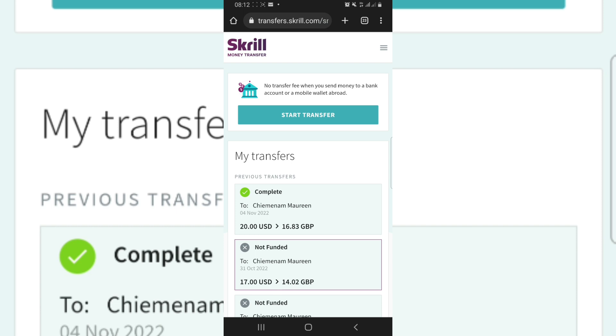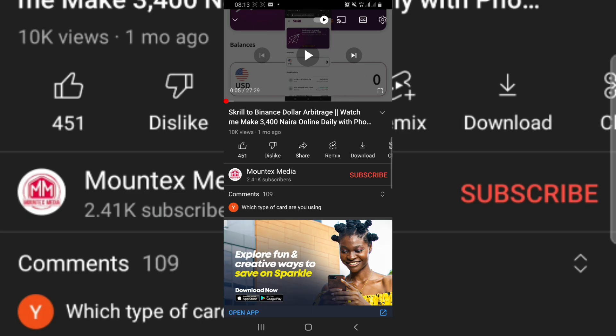Before we proceed, kindly subscribe to my YouTube channel so that you get more videos on how to make money online.